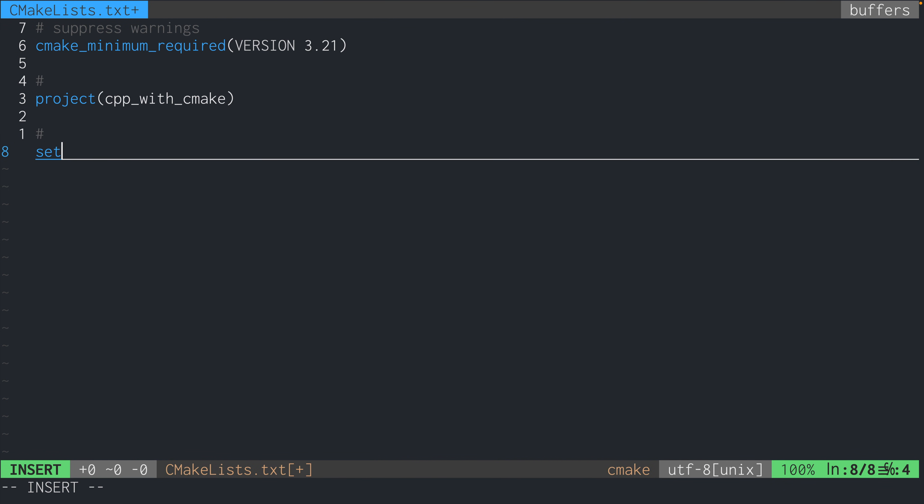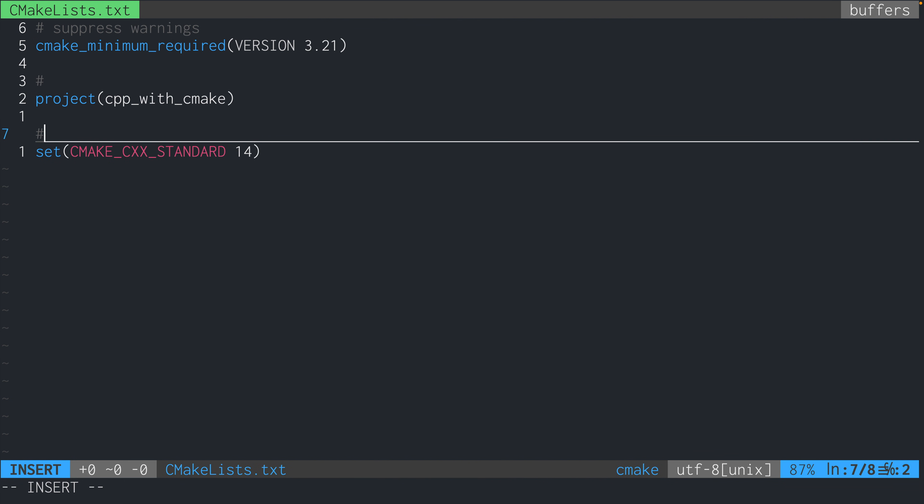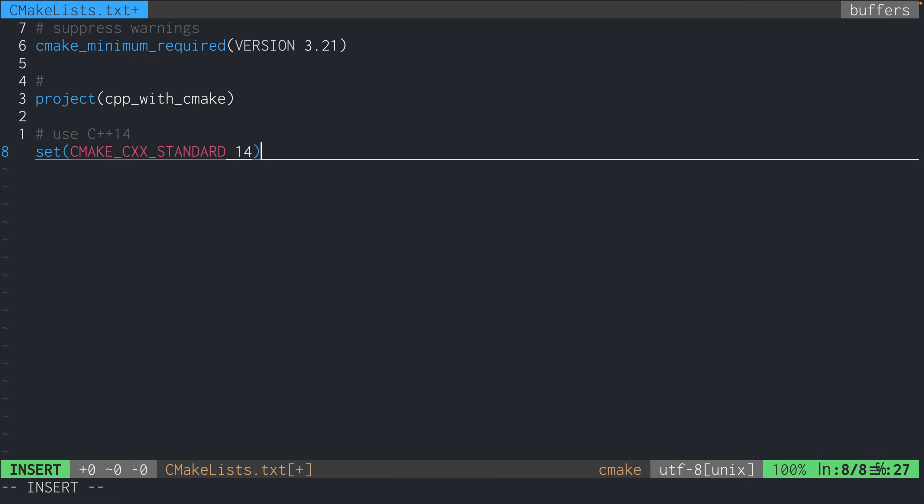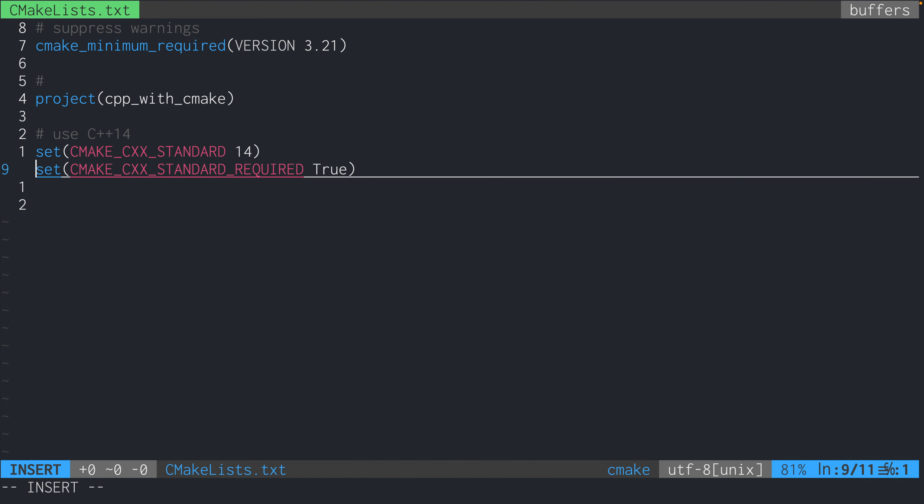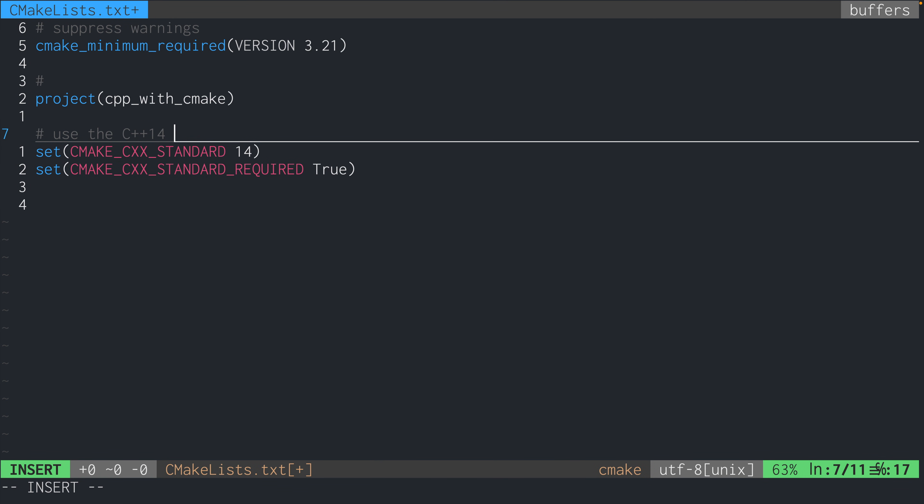Next, we write set CMAKE_CXX_STANDARD 14. It's just saying that we want to use the C++ 14 standard when compiling our C++ code. You can make this 11, 17, 20, whatever you want really. And just to make sure that this is enforced, we're going to set CMAKE_CXX_STANDARD_REQUIRED to true.